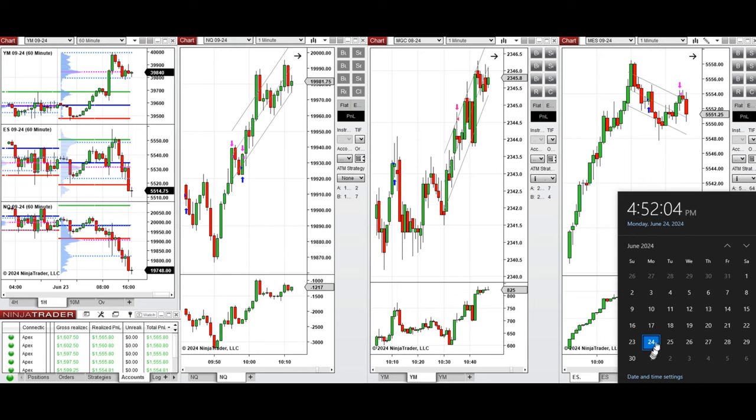Hello everyone, I'd like to share with you the trade that I have taken today on Monday, June 24th, 2024.